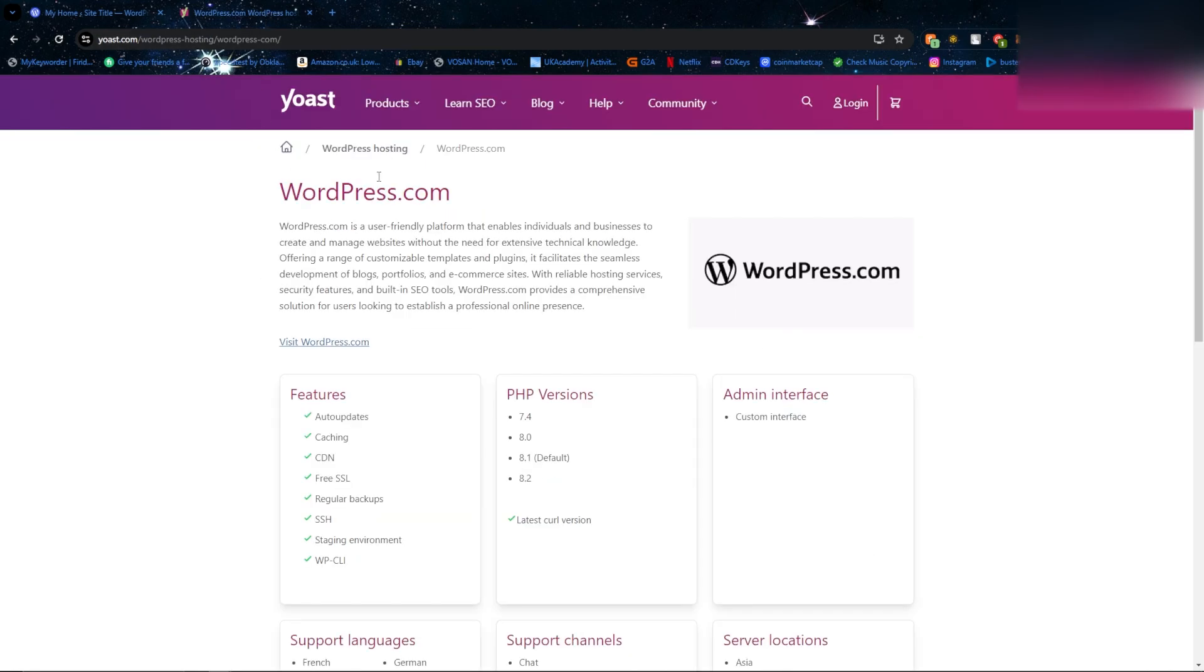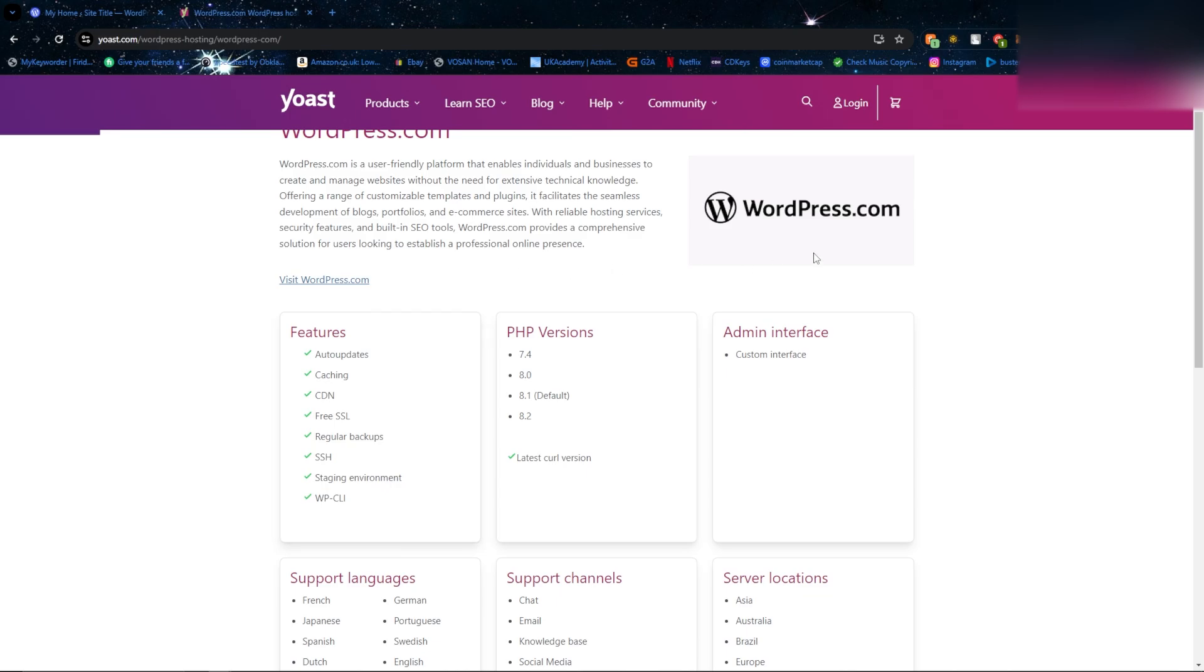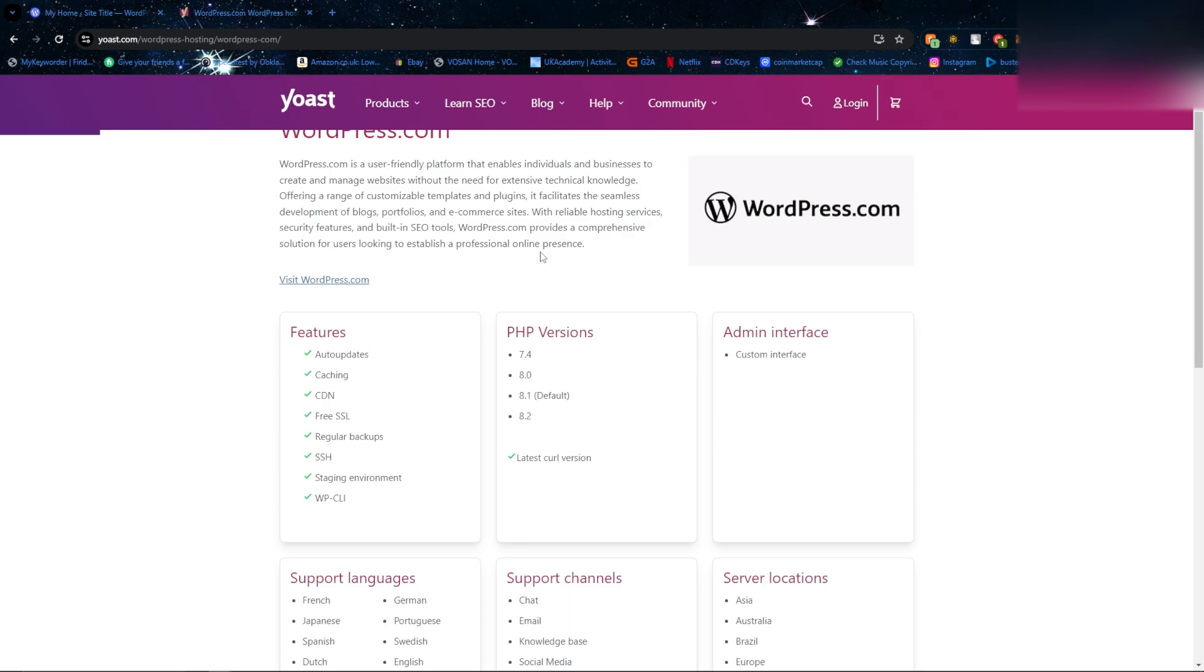For example, here on WordPress.com we can see that WordPress has a default version of 8.1, however it can also be updated to 8.2. Updating the PHP version will ensure that your website has improved performance, better memory management, faster request processing, and some have improved caching capabilities. So make sure to install your website to the highest PHP version possible.